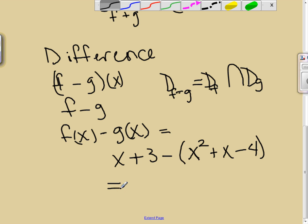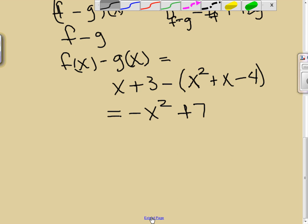Changing the signs: we get −x² (from −x²), then x − x gives no x term, and 3 − (−4) = 3 + 4 = 7. So (f − g)(x) = −x² + 7. The domain of f and the domain of g were both all real numbers, so the domain of the difference does not change — it remains all real numbers.